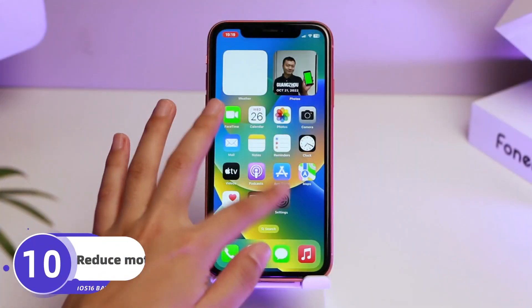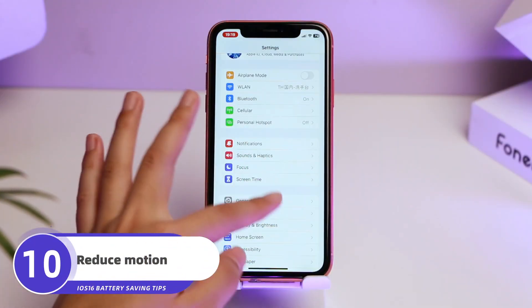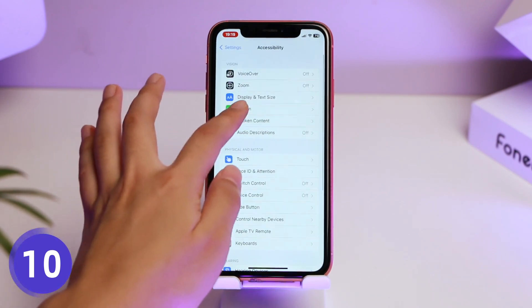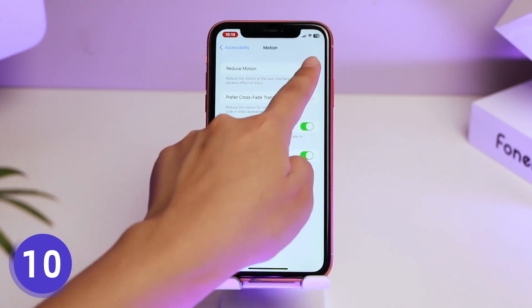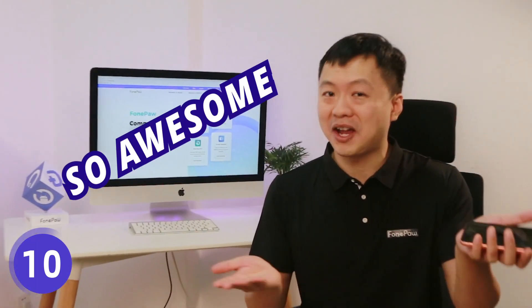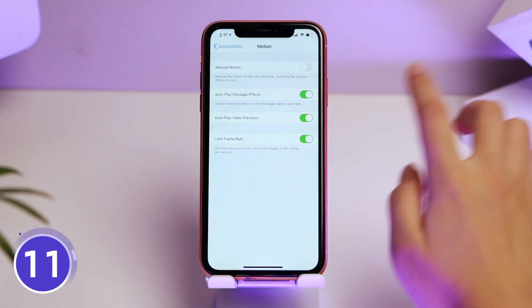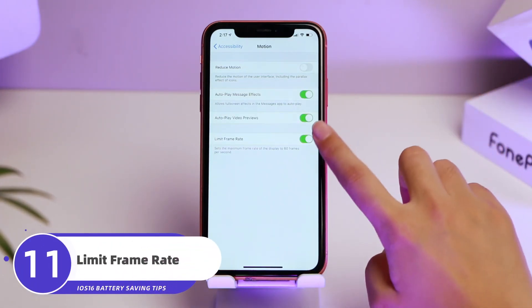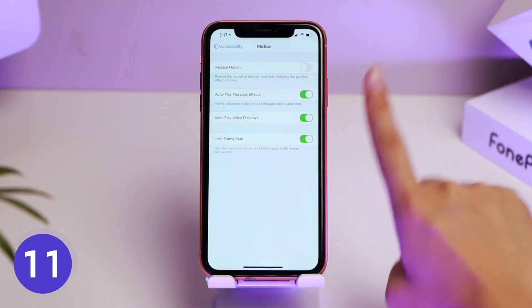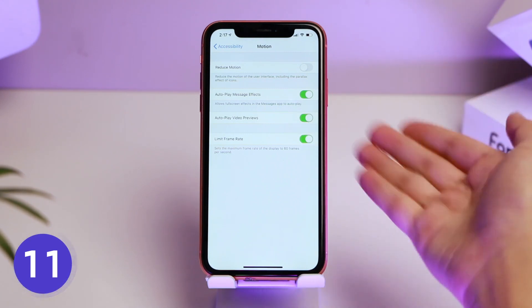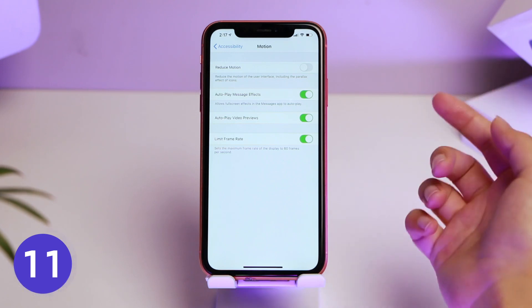Go to Settings, then Accessibility, then Motion. Turning on Reduce Motion can save you some battery, though the lock screen animations are pretty awesome. There is also a Limit Frame Rate option you can turn on, but I don't recommend it. Once you use the high refresh rate for a while, it's hard for your eyes to adjust back to the lower one.